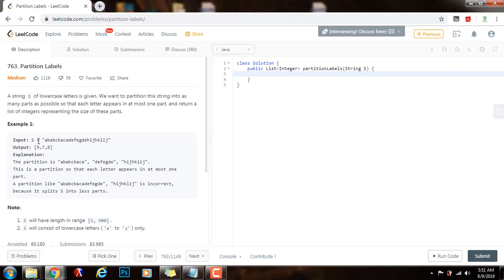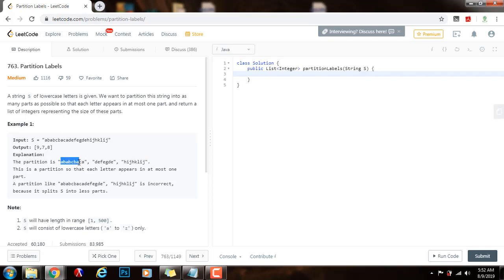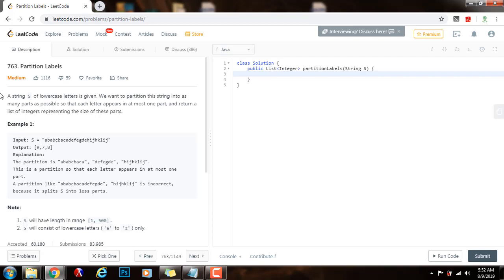In example 1, the input is this string, and the output is a list that contains the size of every partition. The explanation shows three partitions, and they satisfy the property that every letter appears in at most one part. For instance, A appears in at most one part and doesn't appear in the other parts. Similarly, H appears in at most one part and doesn't appear in the others. It also satisfies the condition that we partition into as many parts as possible — three parts total.